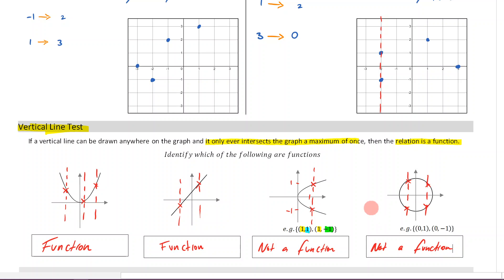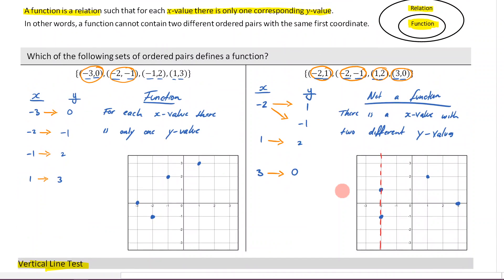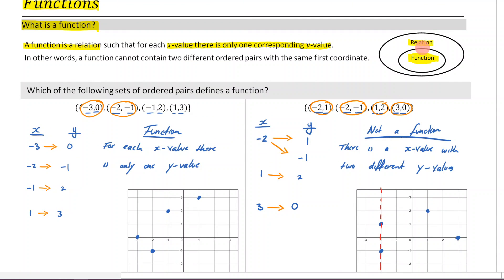So that is the basics of what a function is. Hopefully this has helped you get your head around the initial definition and, very importantly, how a function is related to a relation. Remember, a function is a type of relation — don't create a false dichotomy. Everything is a relation, and certain relations called functions are those for which each x value has only one corresponding y value.